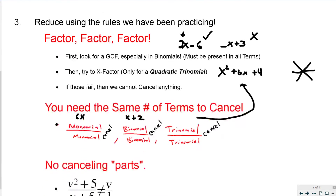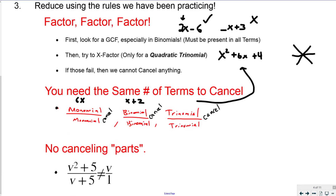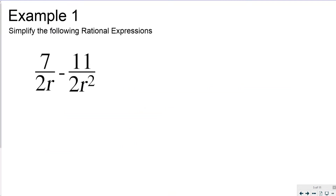One important rule: no canceling parts of expressions. I've seen some students do this and it needs to stop. You can't cancel the v and the 5s in an expression to create v over 1, because those are not the same. To cancel something, it has to be the exact same expression on the top and bottom. Let's get into some examples — I've got a variety of problems so you can get a handle on this type of problem.